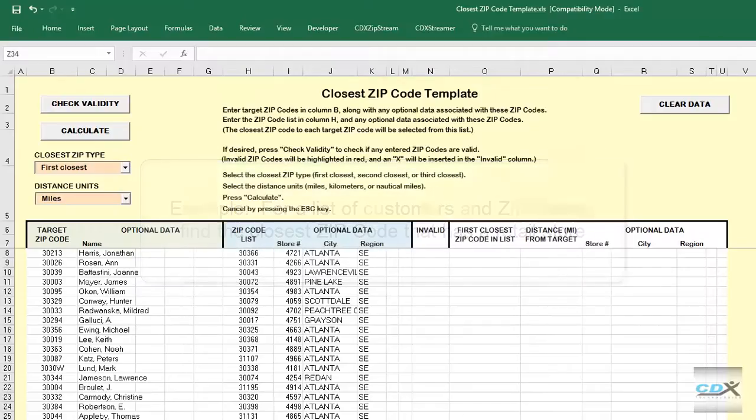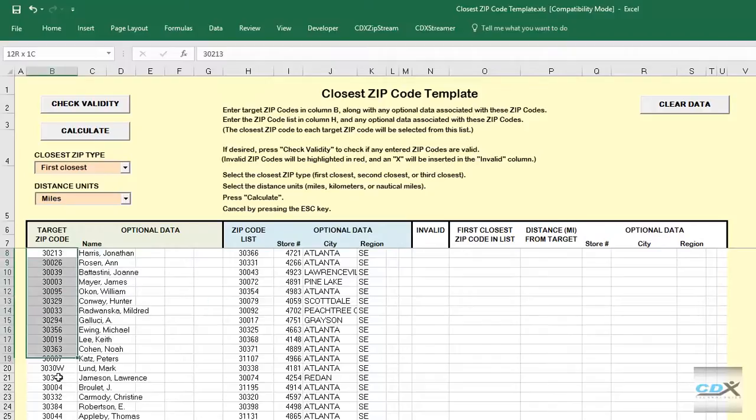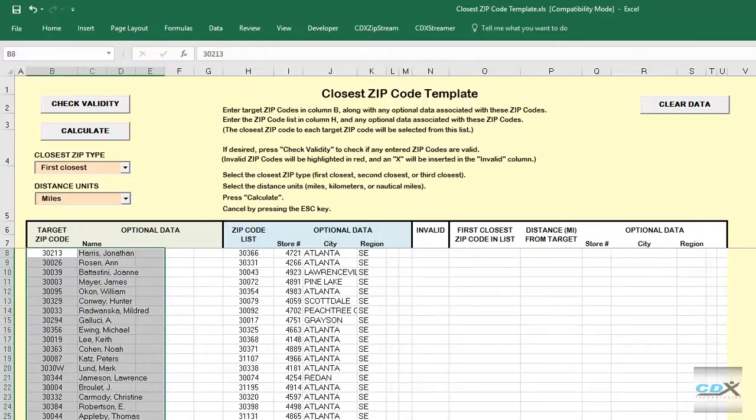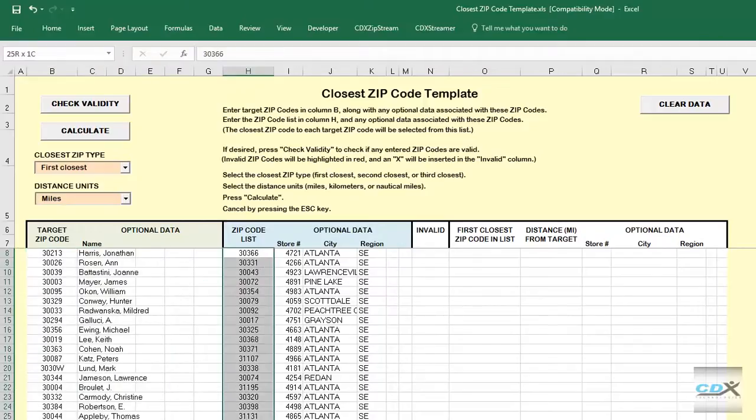Here's the template with the input data. The customer zip codes are listed in column B, along with customer names, and the store zip codes are listed in column H, along with their data.